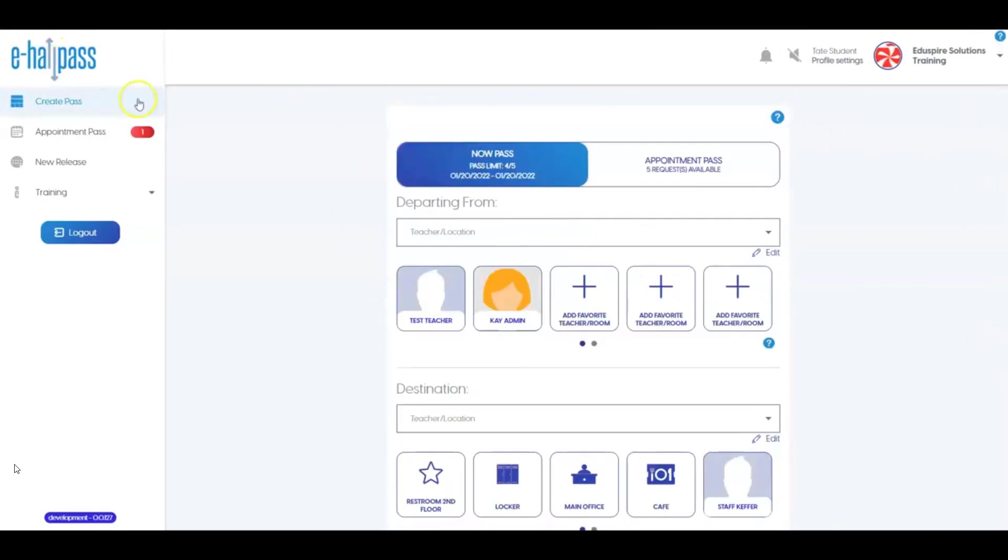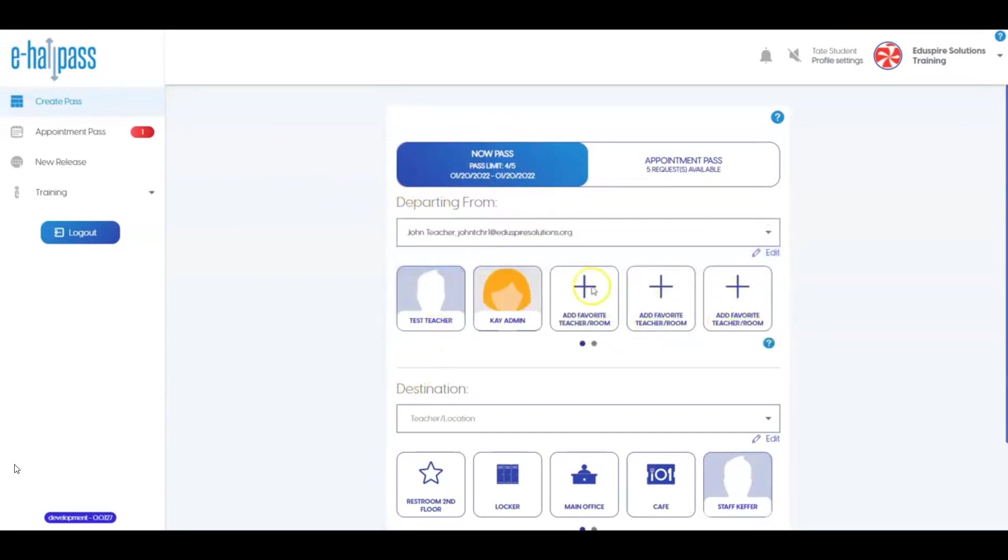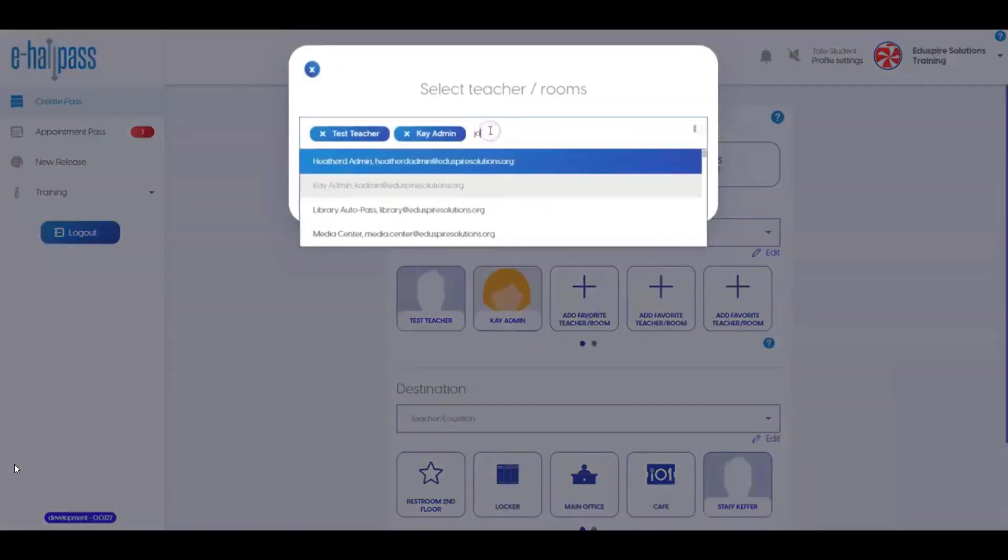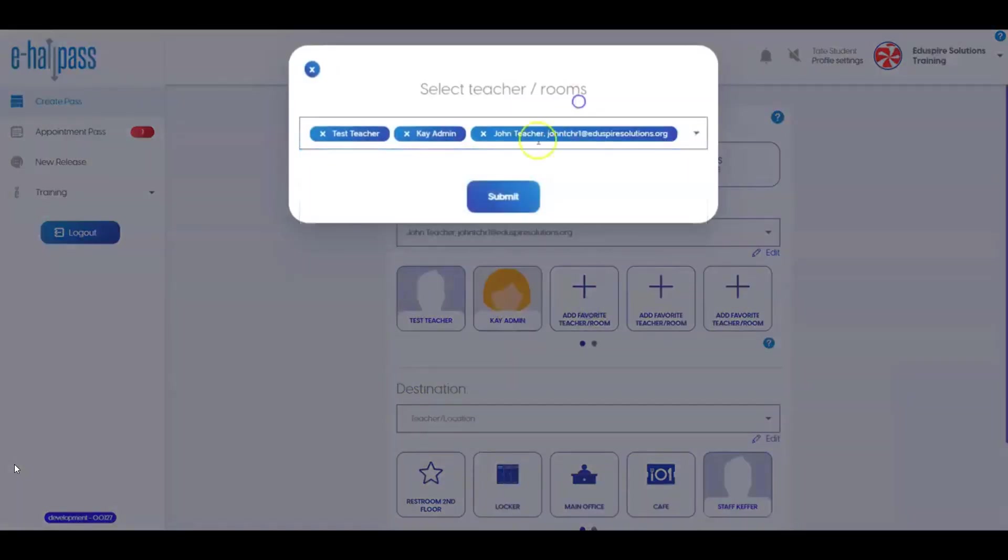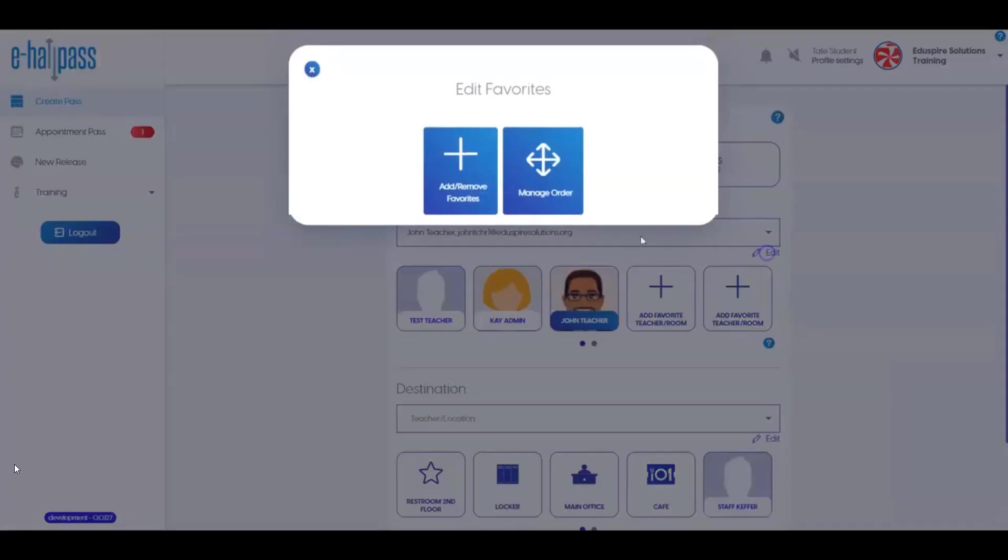From the main screen, you can create a now or immediate hall pass request. This is done by selecting an option in the departing from section. Here you can search for your teacher's name or the location you are leaving. If desired, you can create up to 10 shortcuts by clicking on the Favorites box and searching for the teacher or location you want to add. You can go back and edit your favorites as needed.